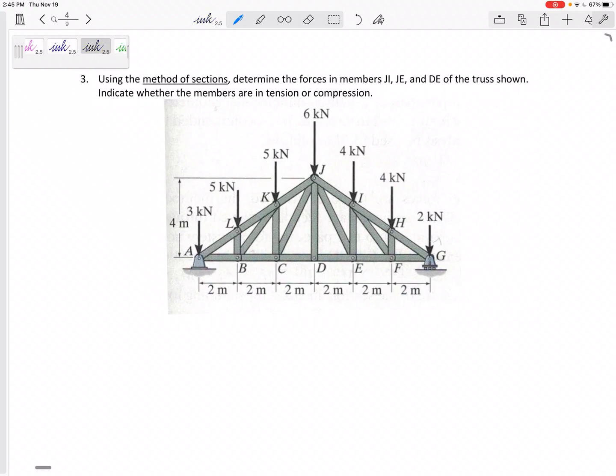Problem number three on the final exam will be a truss problem, and I will tell you which method to use. You have to use the correct method or I'll take off points, even if you get the right answer. It might be method of sections like this, or it might be method of joints - be ready for either of them. So let's look at this one: method of sections, determine the forces in members JI, DE, and JE.